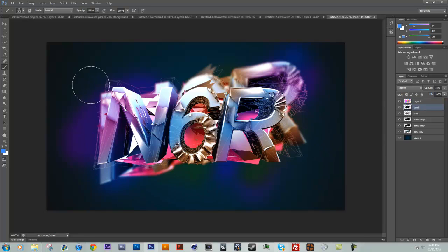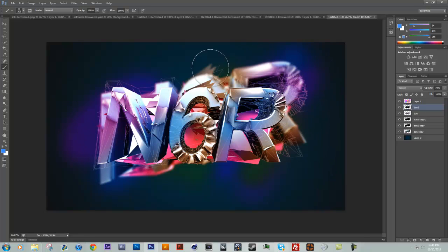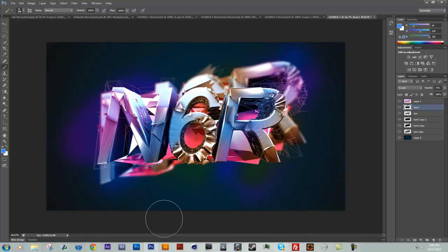So that looks pretty nice. What we're going to do now is, you can see kind of messed up the background slightly.